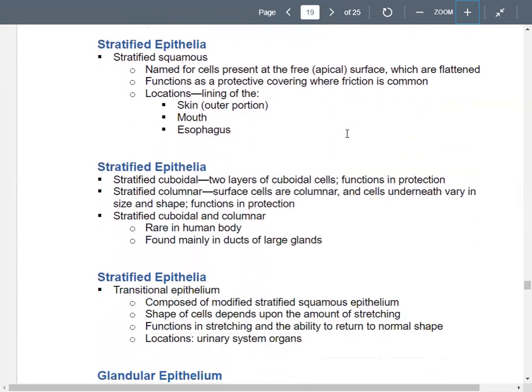For stratified epithelium: stratified cuboidal has multiple layers of cuboidal cells and is involved in protection. Stratified columnar epithelium has columnar cells on the surface, but the cells underneath could be different shapes and sizes. In some cases, you'll also find stratified cuboidal or stratified columnar epithelium in ducts and large glands.